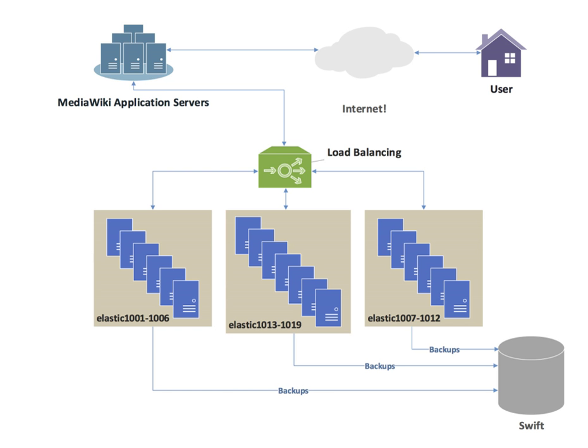Health checking: The balancer polls servers for application layer health and removes failed servers from the pool. HTTP caching: The balancer stores static content so that some requests can be handled without contacting the servers.